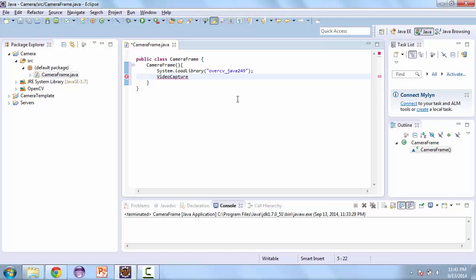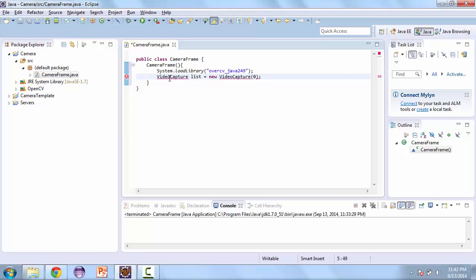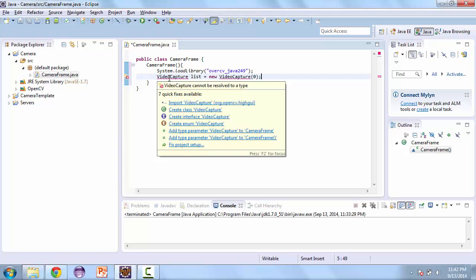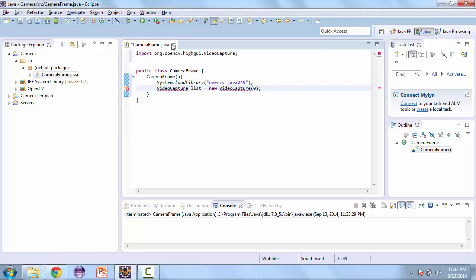And then we're going to create a video capture. We're going to call this List. And it's equal to New Video Capture 0. We're going to do an import. And it's importing from the OpenCV library. And so this video capture, it's pretty self-explanatory, it allows us to capture the video from the camera. And then it takes an integer. This integer is the camera number on the PC. And so you can switch by switching this number.